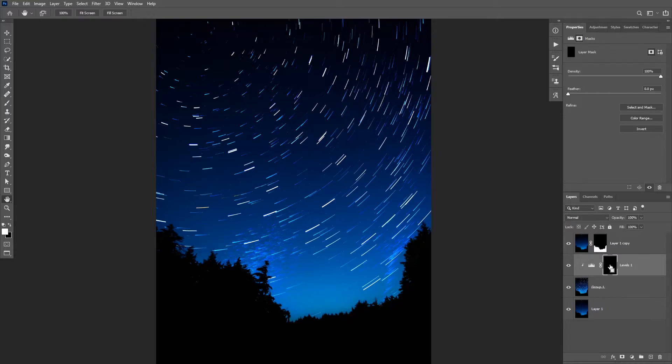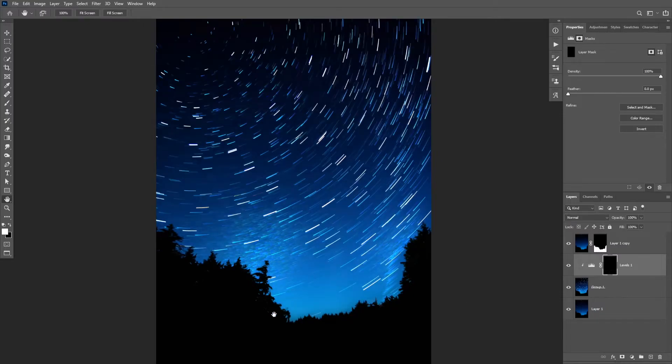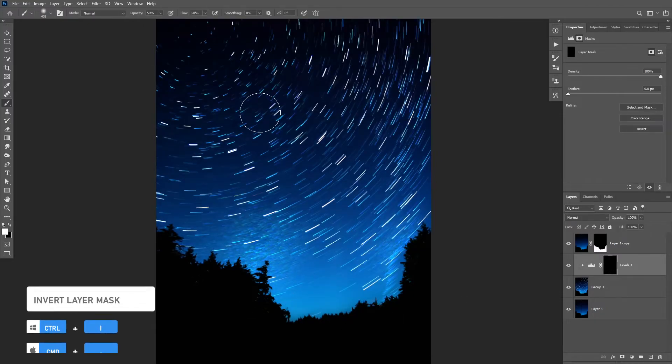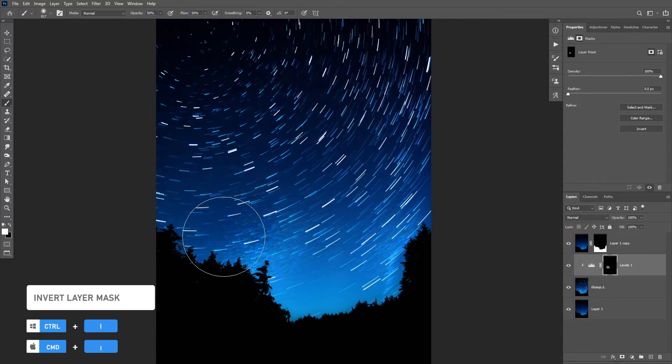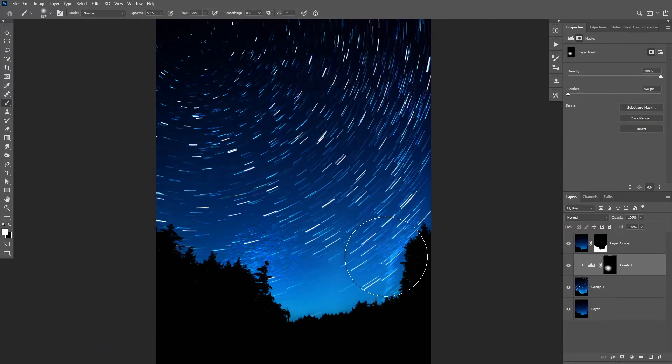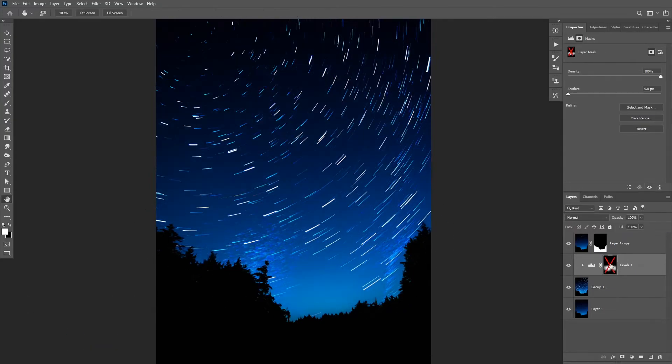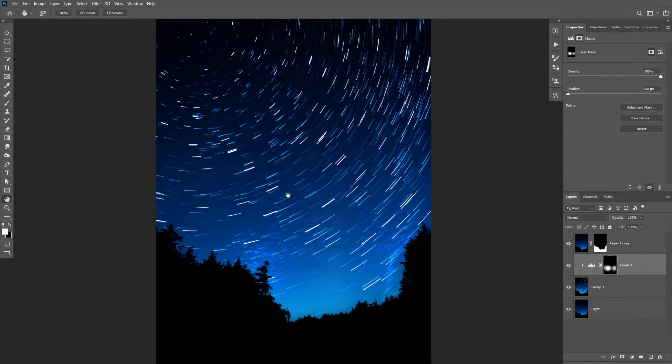So I'm gonna invert the layer mask by clicking on Ctrl I and then I can use the brush tool with 50% flow and opacity and only paint on that area. And that's pretty much it. That's how you can easily create star trails with one image in Photoshop.